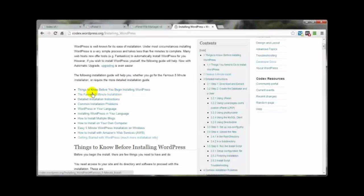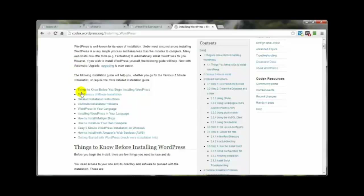Here is the famous five-minute installation guide. Now this covers some things that I'm going to go against the grain on in this video, because the way I'm going to show you will install it a little more securely. Their way will work, but then you have to go back later and do some tweaking, so we'll avoid a couple of steps and save some time.